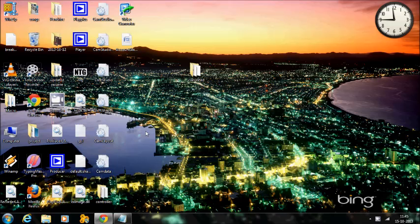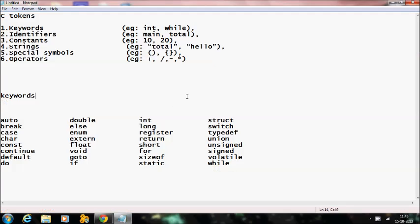Hello, welcome to this C video tutorial. In this session I am going to teach you C tokens. What are C tokens? C tokens are the basic building blocks in a C language which are constructed together to write a C program. In order to write a C program, C tokens are very essential.